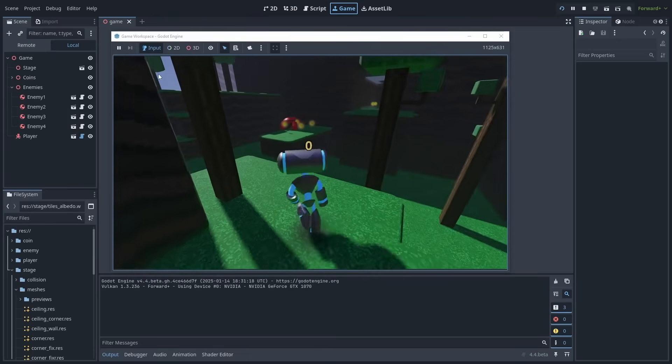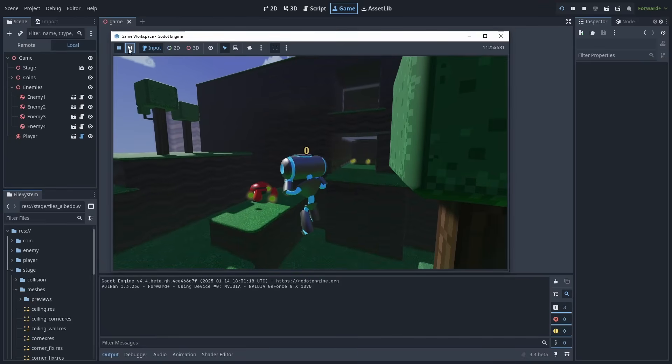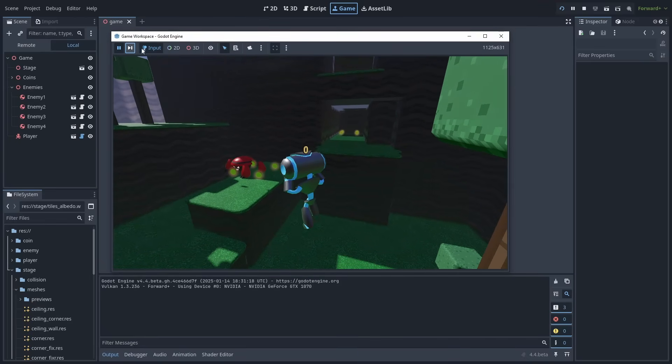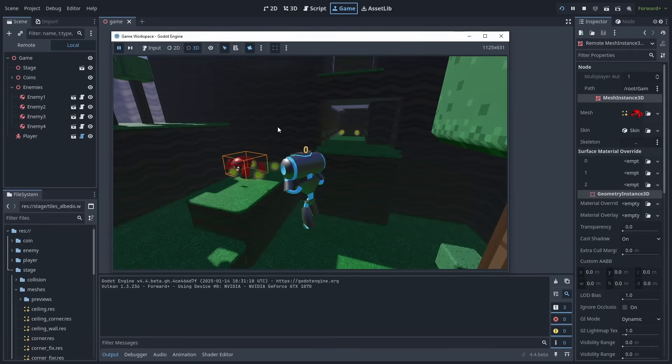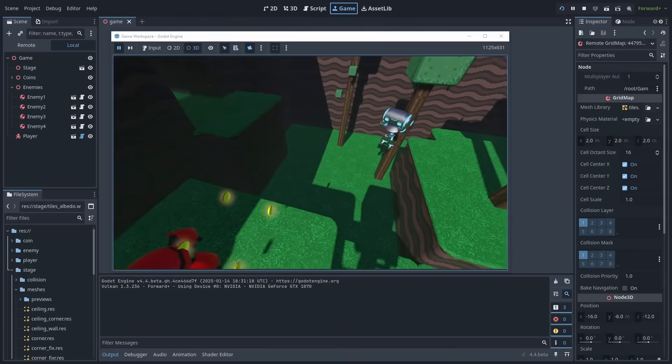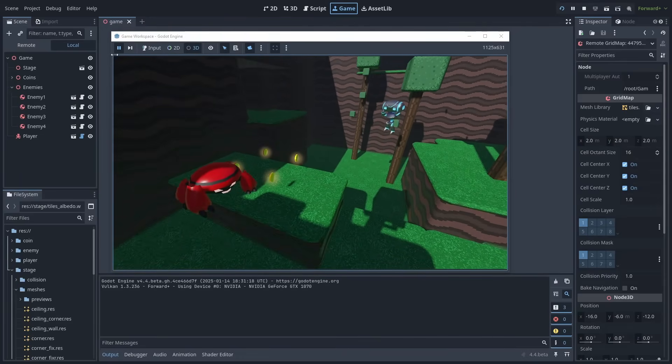It lets you pause the game and advance frame by frame to inspect any issues your game might have. Select the camera icon to freely move your game cameras around, just like in the editor, holding the right mouse button to move the camera and move around with the WASD keys.